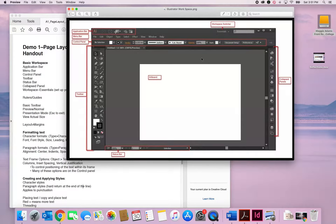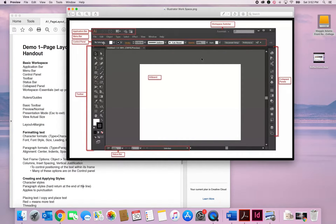Your application bar is at the top — it tells you what software you're using. The menu bar is where you find File, Edit, Object, Type, and depending on the program there may be others. Then there's the control panel, which changes depending on what you have selected. If I'm on the T tool for text, the control panel changes to show text options. So it changes depending on which tool you're selected on.